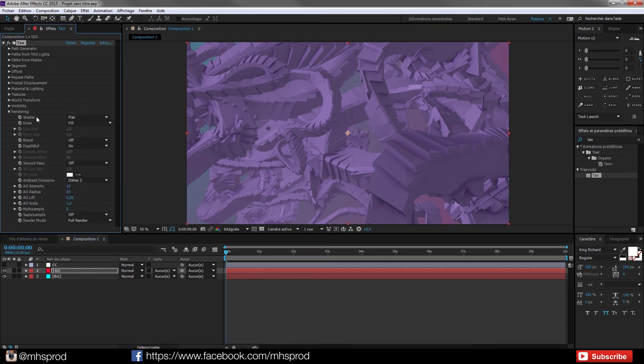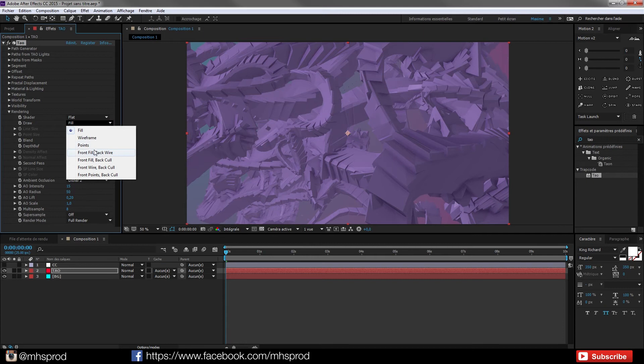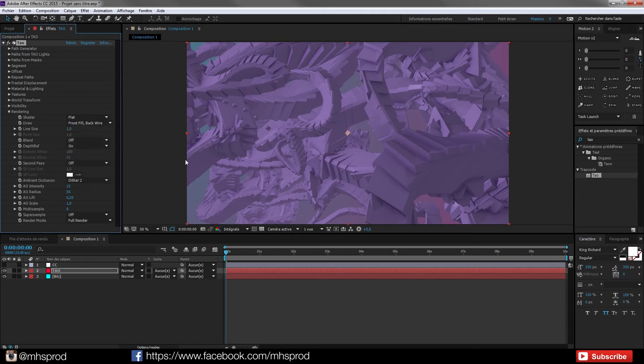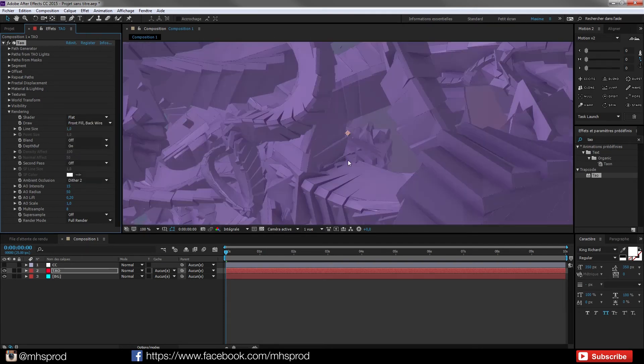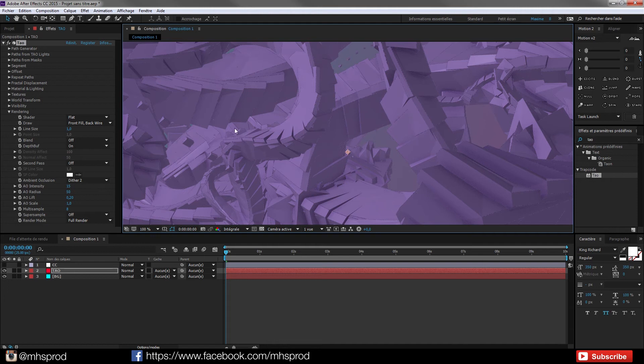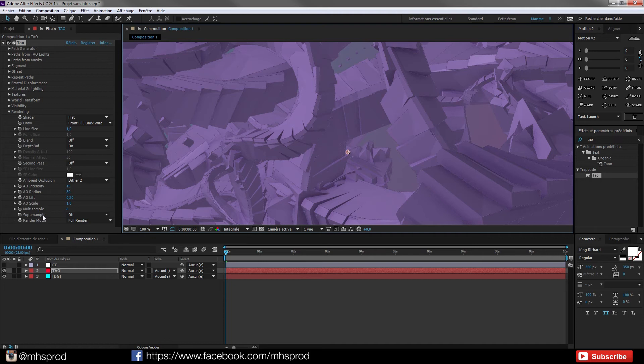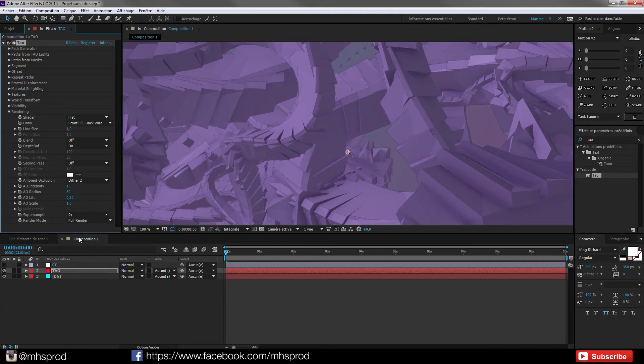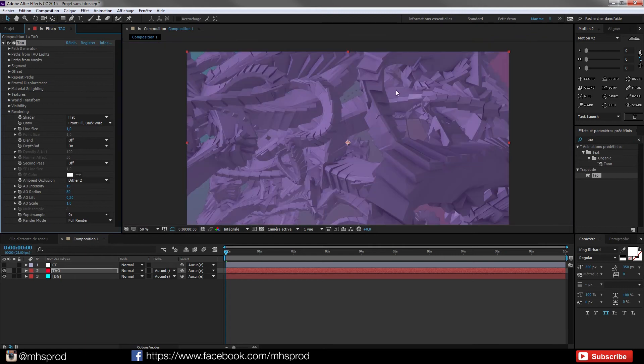Now in rendering I will choose a front file back wire to add small lines all around my Trapcode Tao. And now you have these very cool lines but this looks like a bit crap. That's because we don't have a super sample. Night some super sample doing a great job. As you see everything looks better right now.